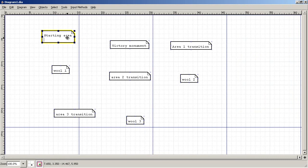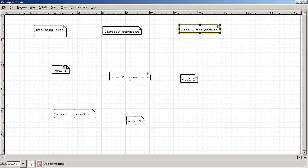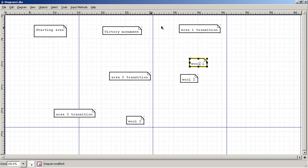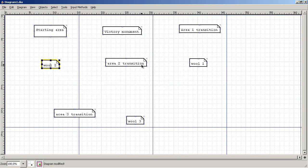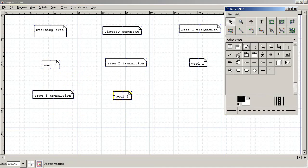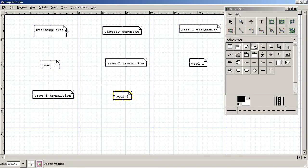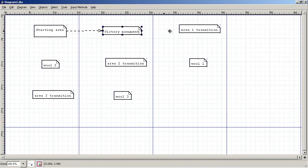These are the basic areas of a race for the wool map. You have your starting area, your Victory Monument, the transition between that monument and wool one, then wool one of course, the transition between that area and wool two, wool two, and then the transition between that and wool three. Now this goes to that.